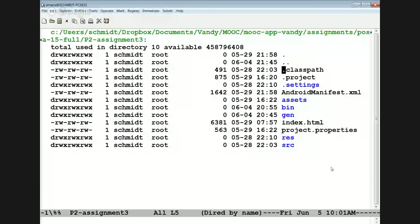Let me first share my screen so everybody can see what I've been working on. Hopefully you can see the screen that's here. Let me make sure it comes up before I go any further, just as a sanity check. It's showing up. Good.